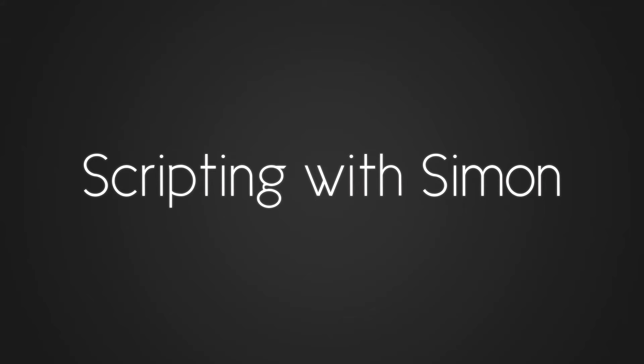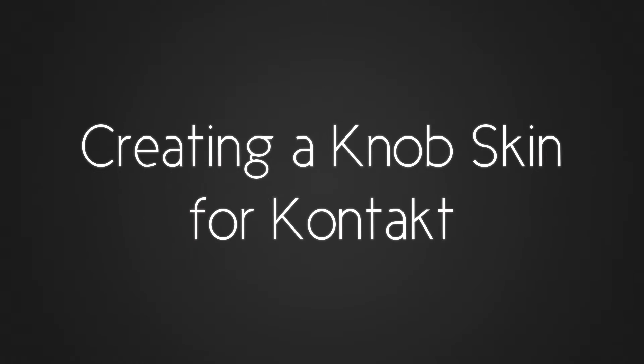Hi there guys, this is Simon from Ivy Audio, and in this episode of Scripting with Simon I'll be talking about creating knobs and sliders.